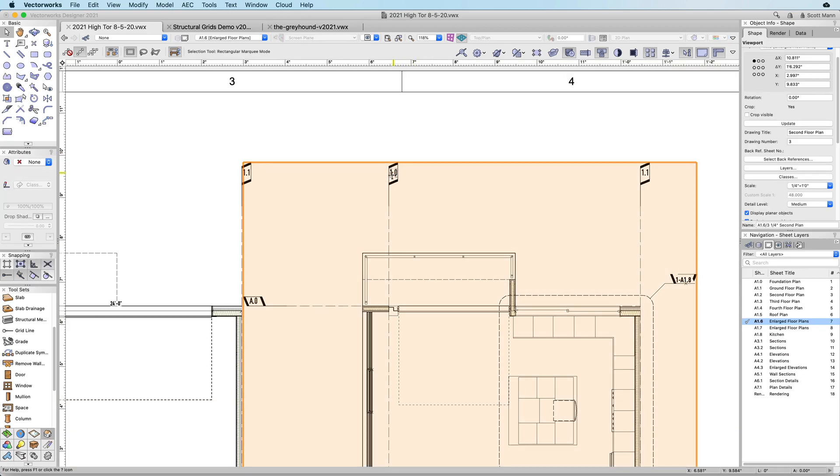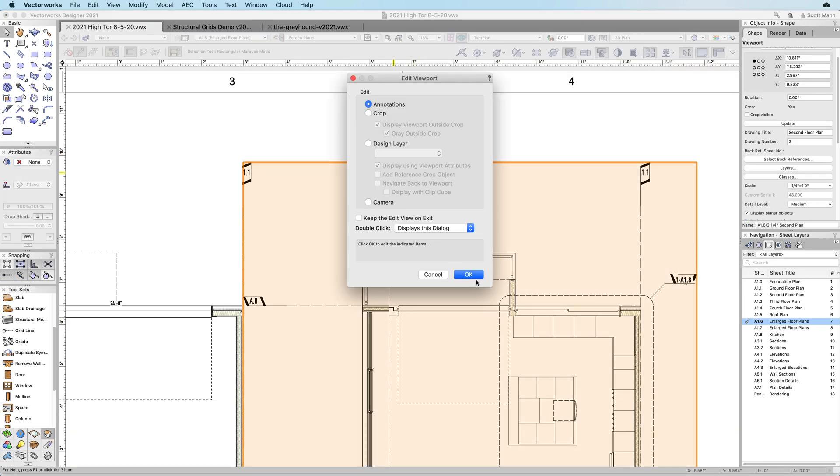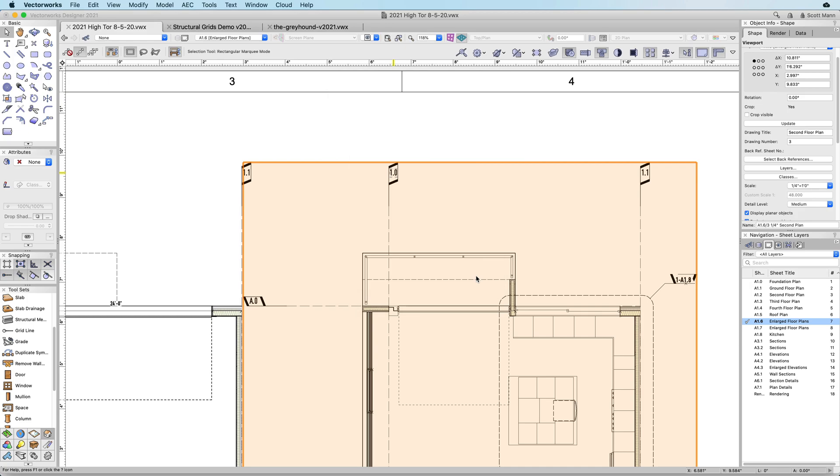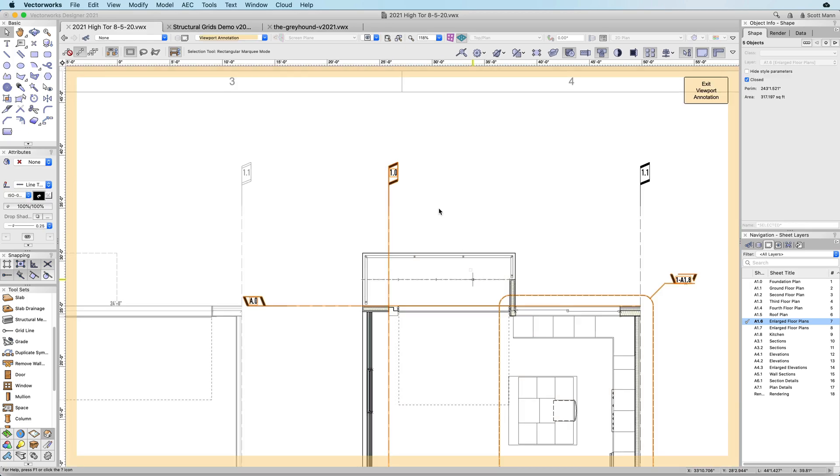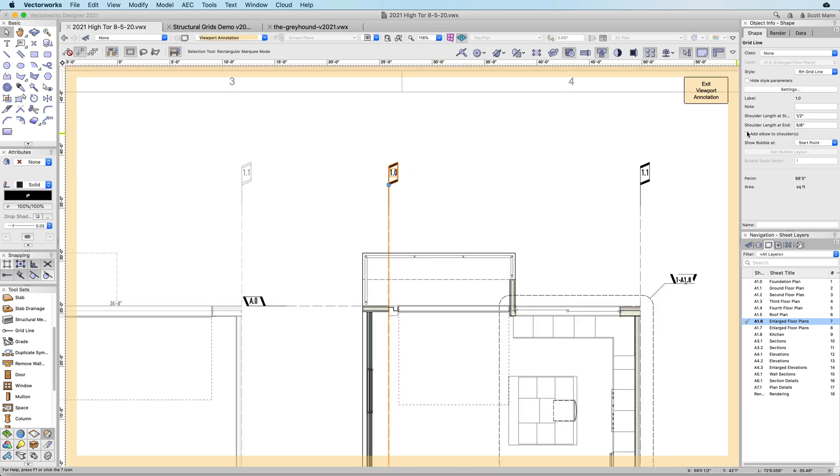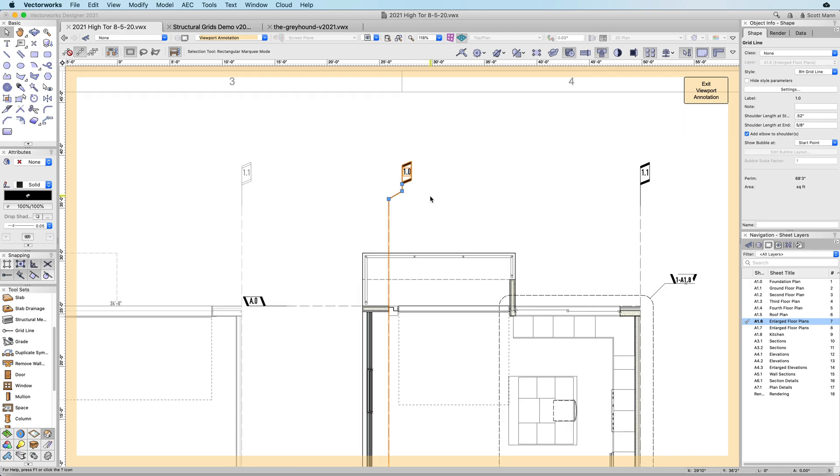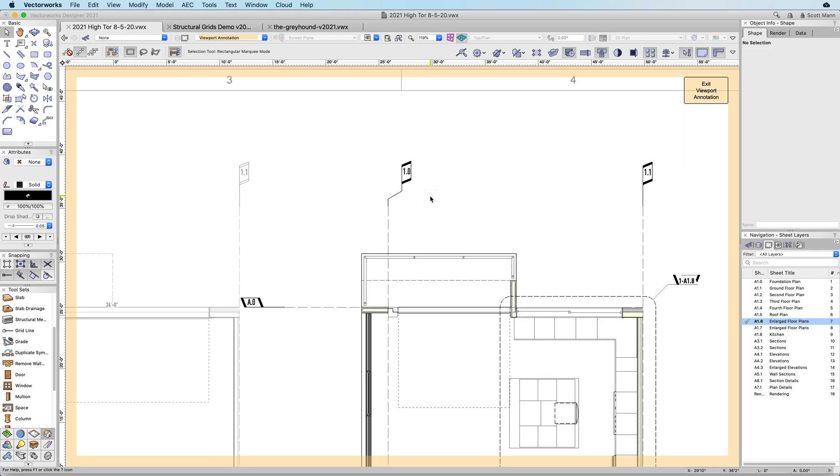You can edit grid lines in viewports, or delete grid lines for unique conditions, and change the shoulder configuration of grid labels that overlap within close proximity.